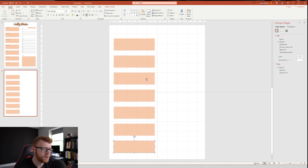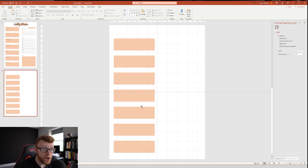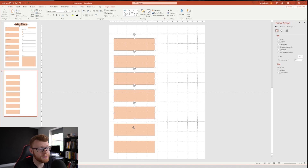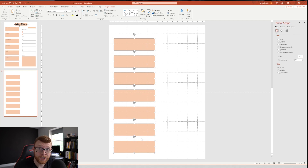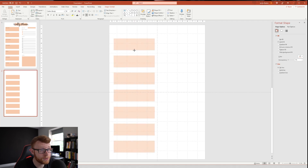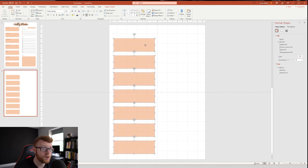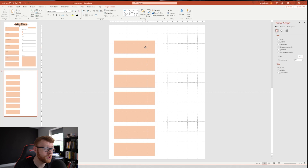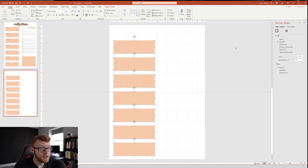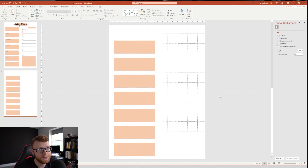That's seven boxes now — one, two, three, four, five, six, seven. If you want to resize them you can shift-click to highlight all the boxes at the same time, which lets you make them a little bit bigger if you have room. Now the boxes are slightly bigger; just drop them down a little bit. Now we have our boxes down the left-hand side.